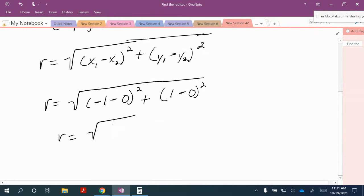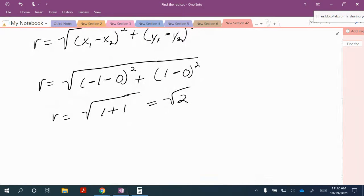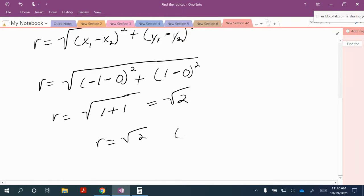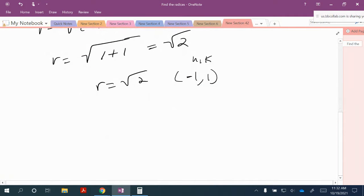So we have r equals the square root of 1 plus 1, which is the square root of 2. So r equals the square root of 2. We have negative 1 comma 1 as h comma k.